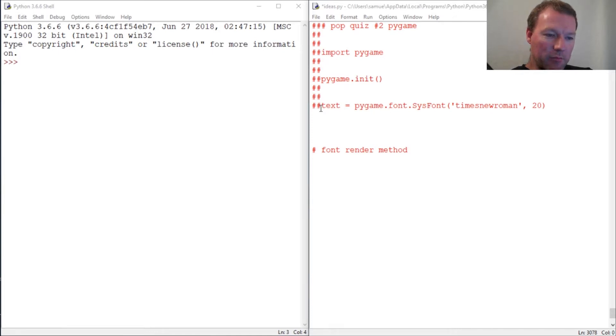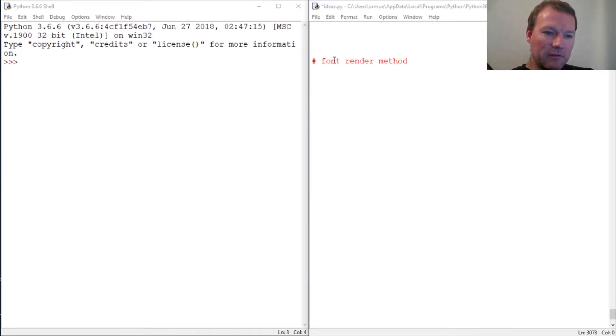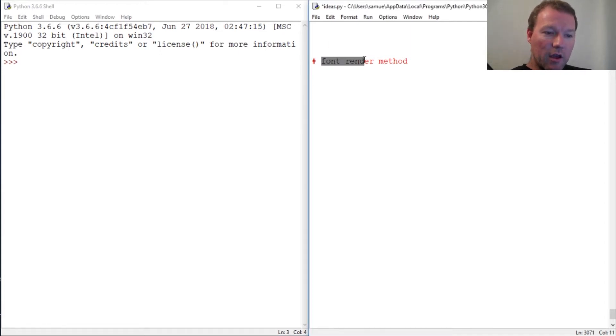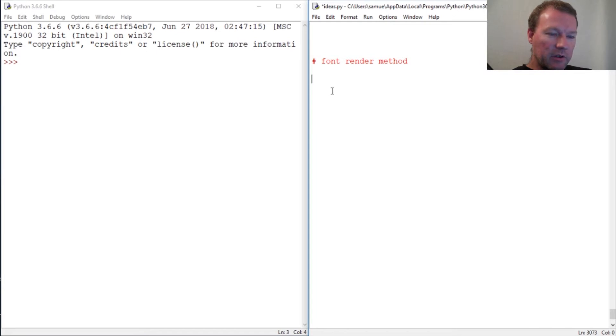Now we're going to learn how to use the render method associated with the font object. We've created it, now we need to figure out how to put it to the screen. We only need to learn about the render method because we know everything else. We're going to drop in the last code.